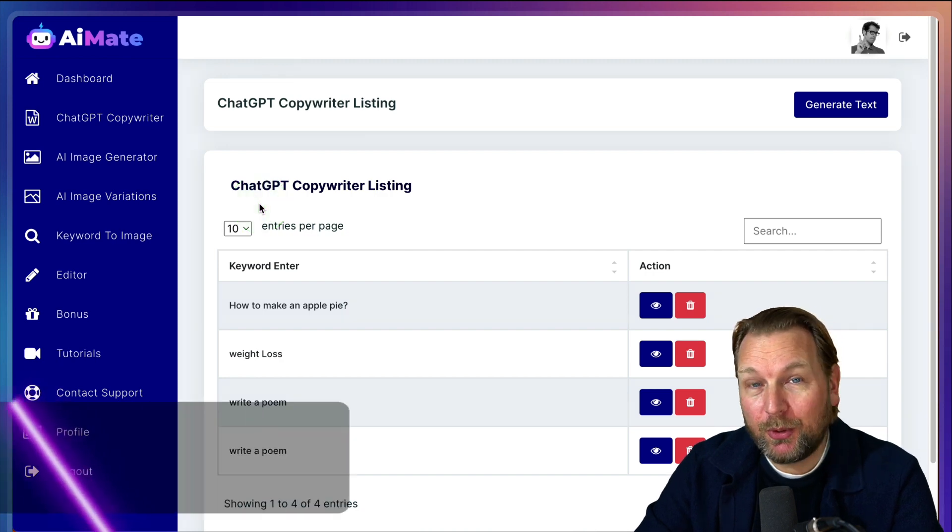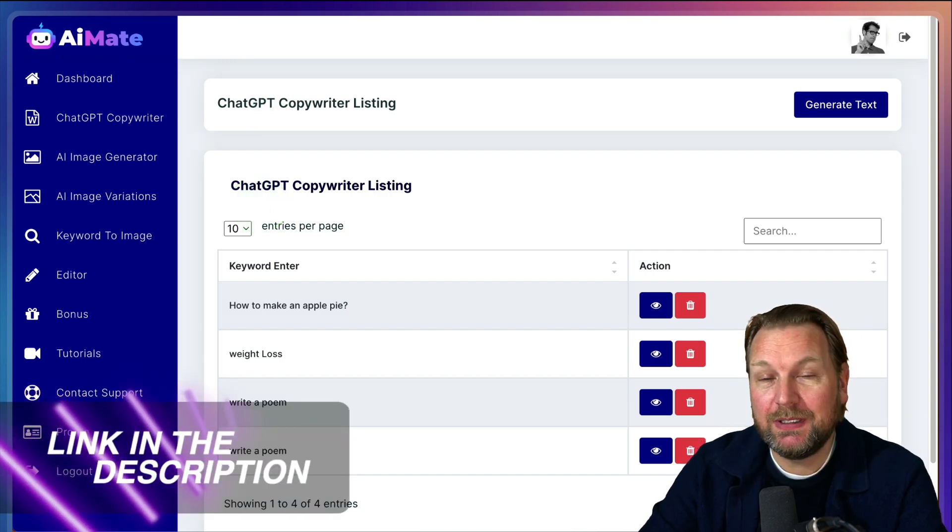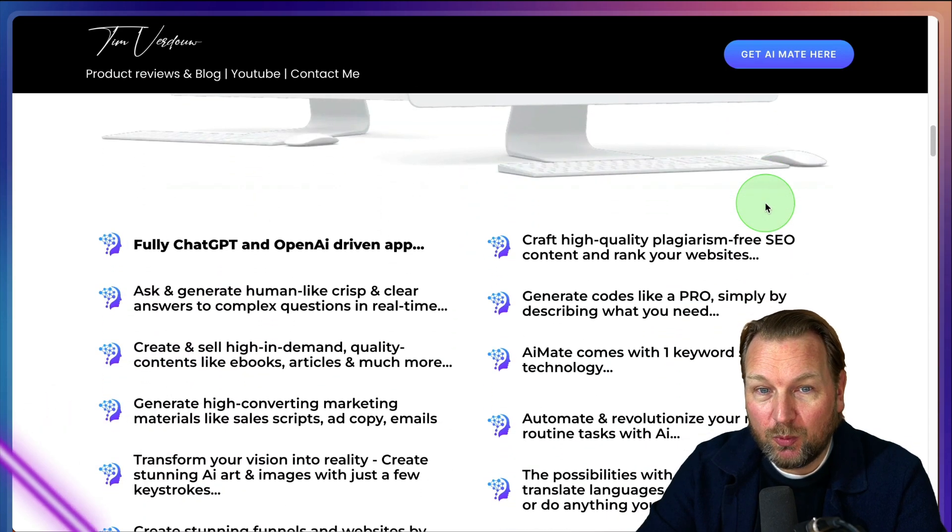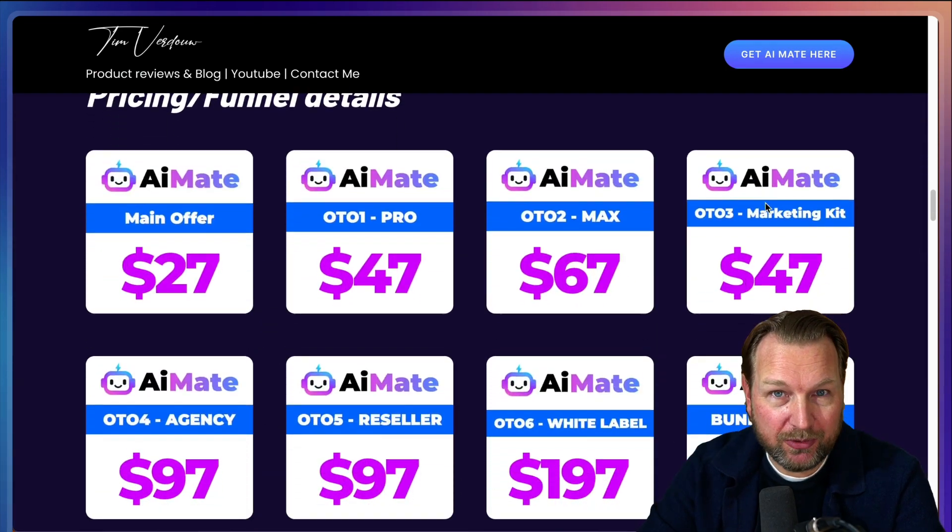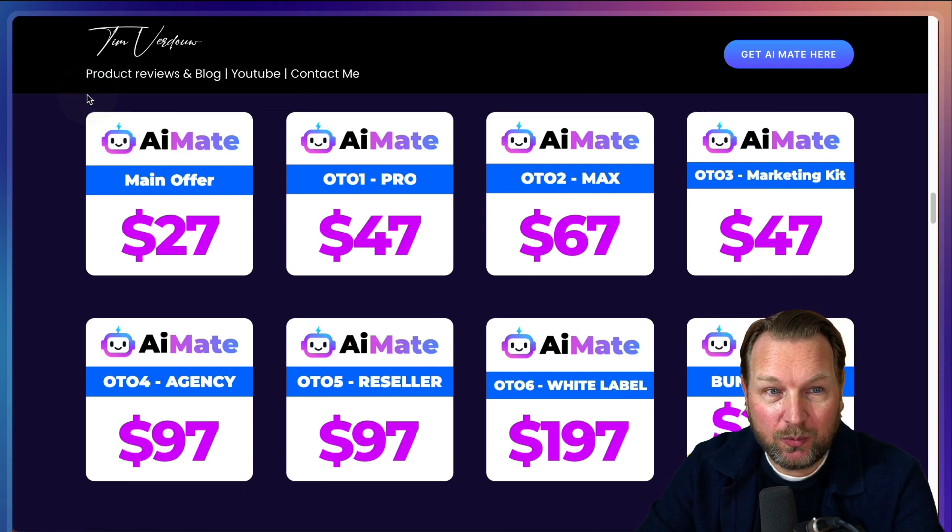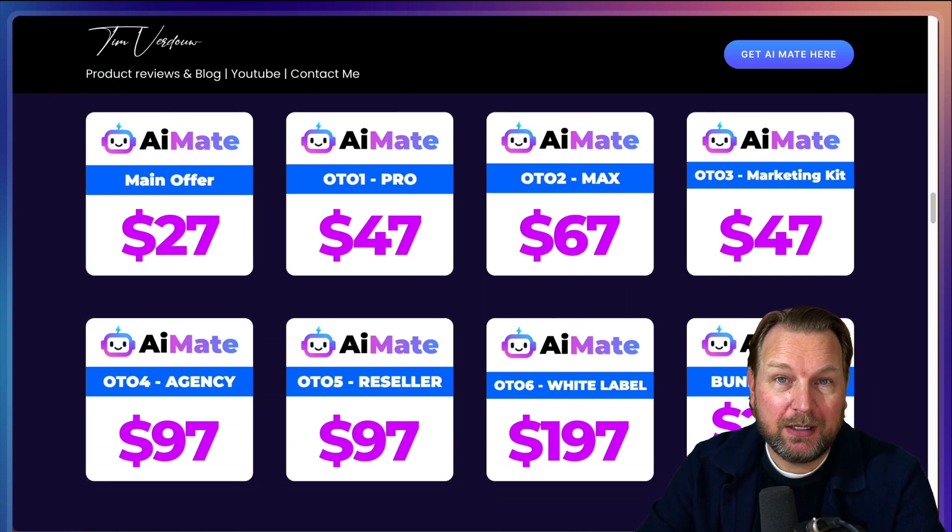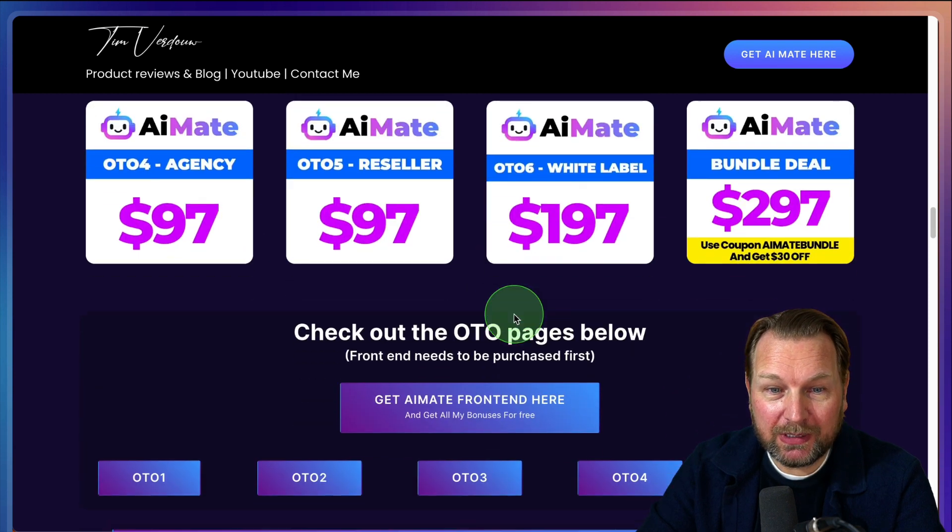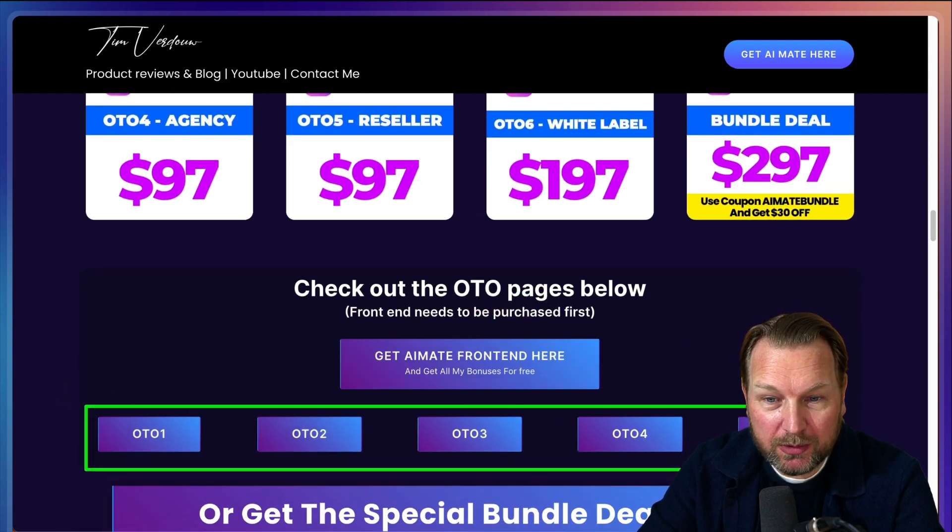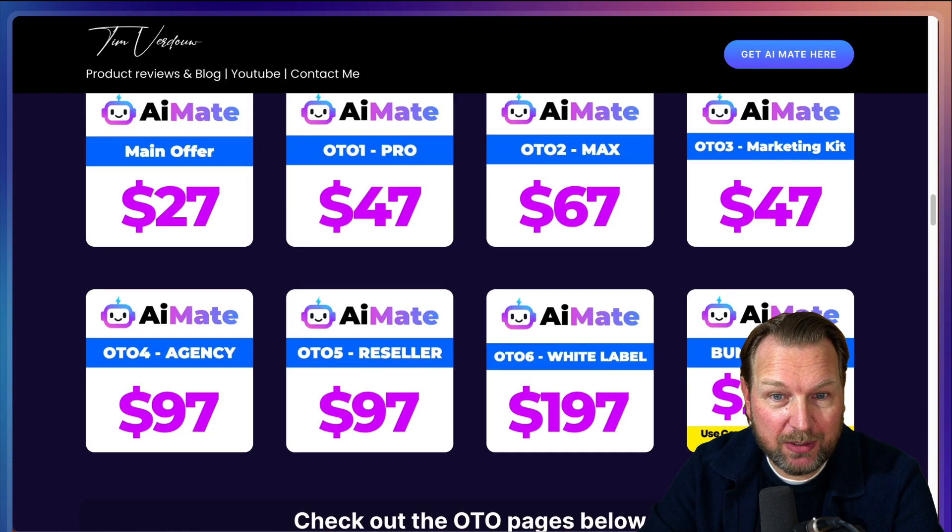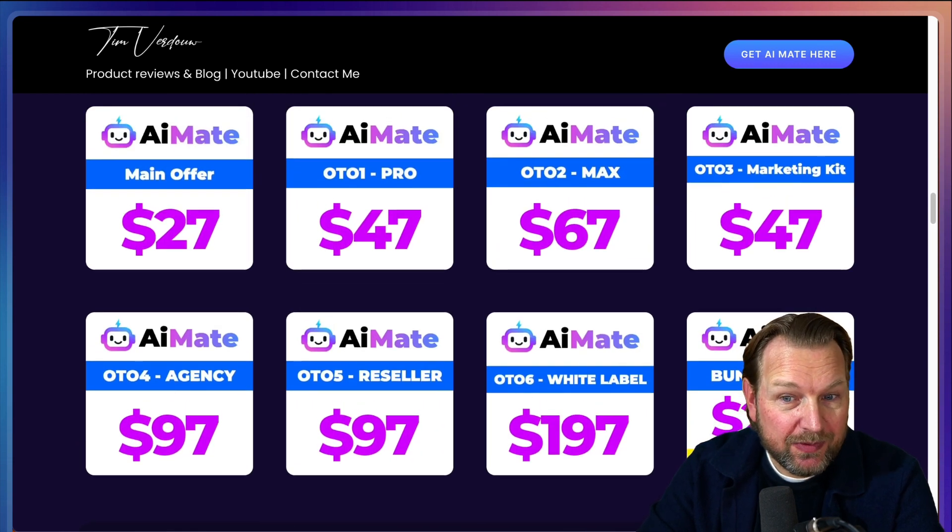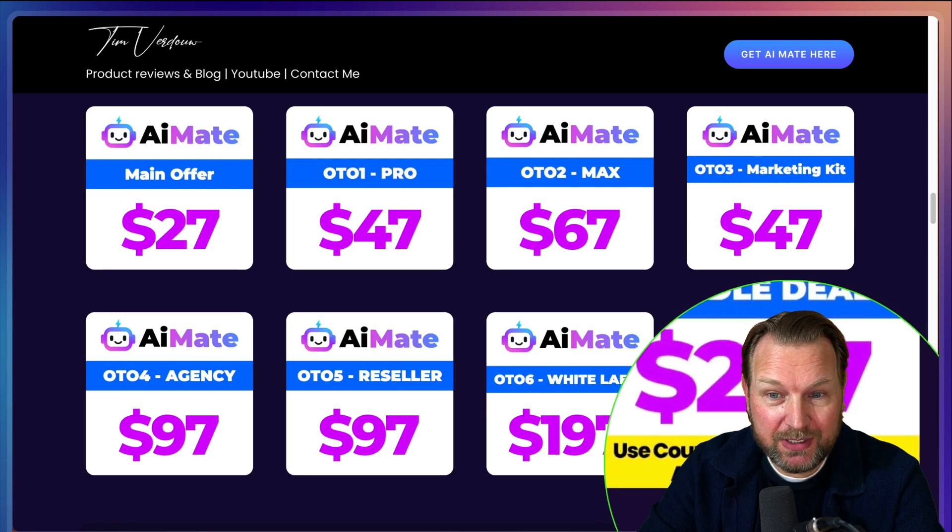But before I do so, I want to mention that there is a link in the description of this video. It will redirect you to my website where you can find more information also about the funnel. I don't have more information than what you can see here on this page. However, if you like to, you can check out each upsell here by clicking one of these buttons that will redirect you to the upsell pages. If you like to get the bundle deal, you can use coupon Tim Bundle.